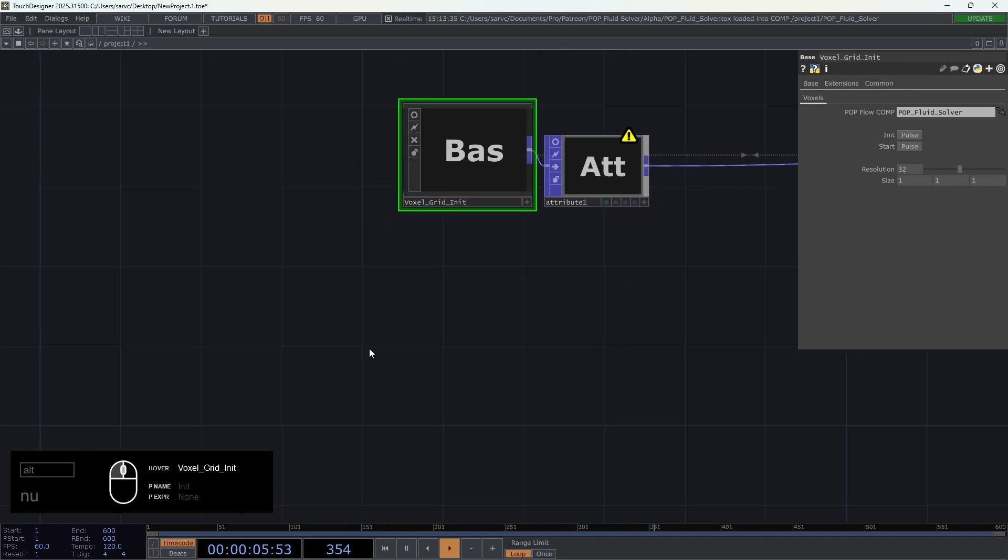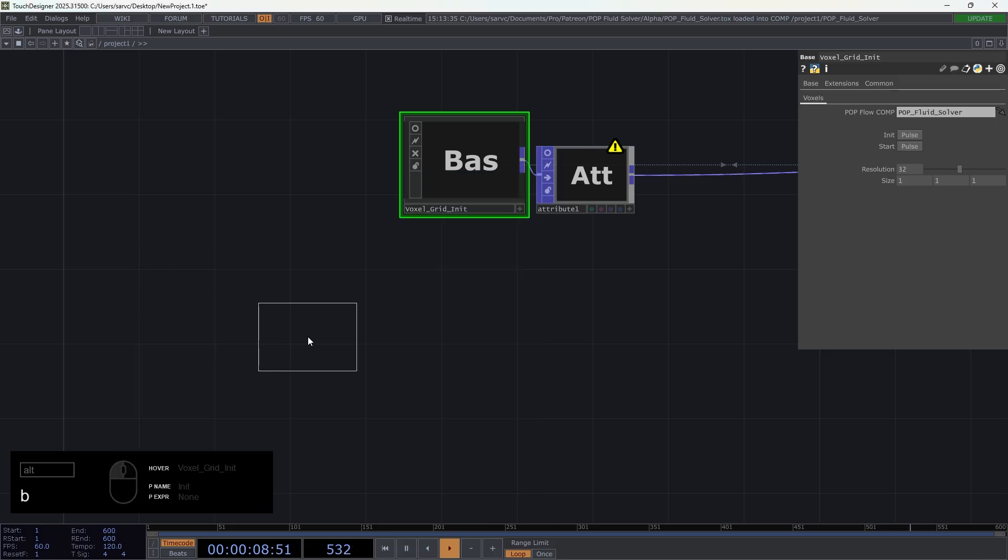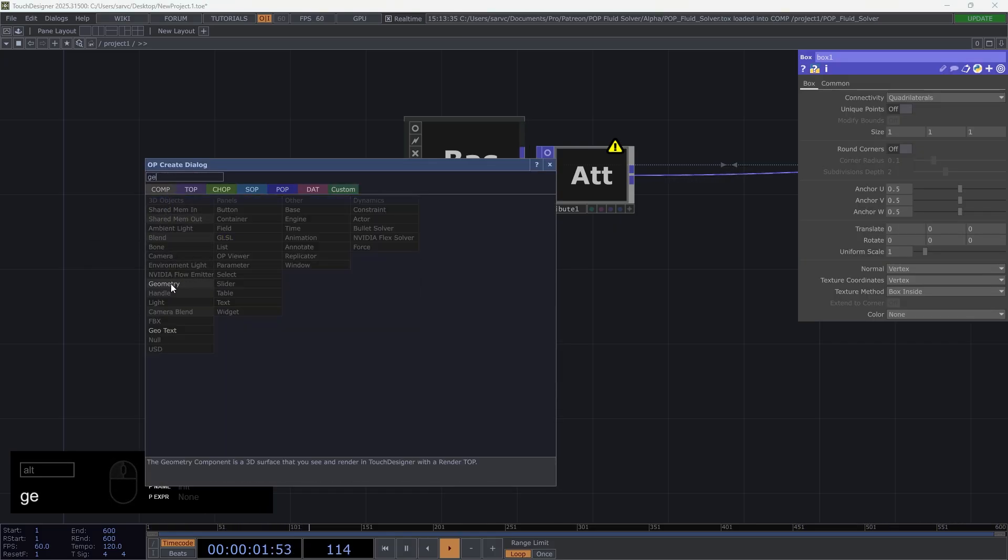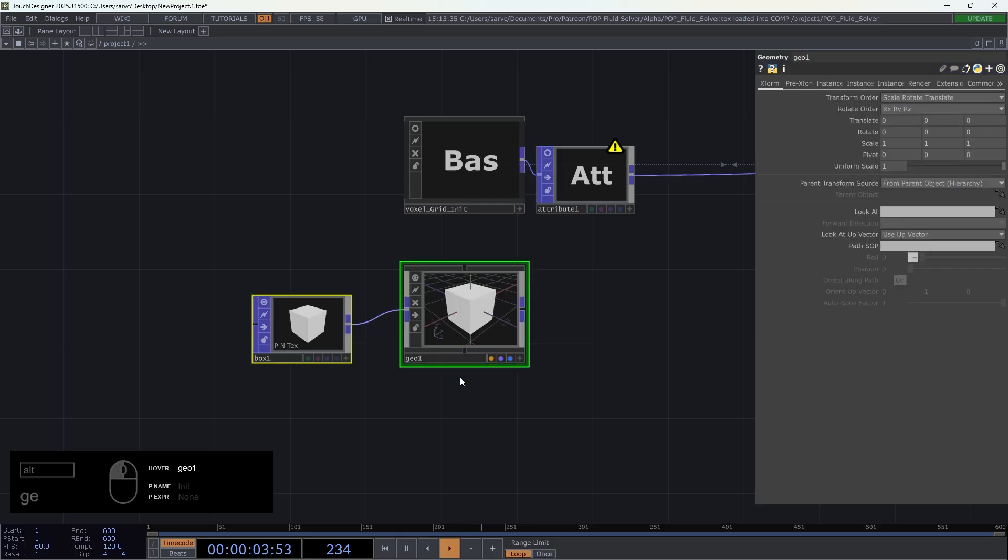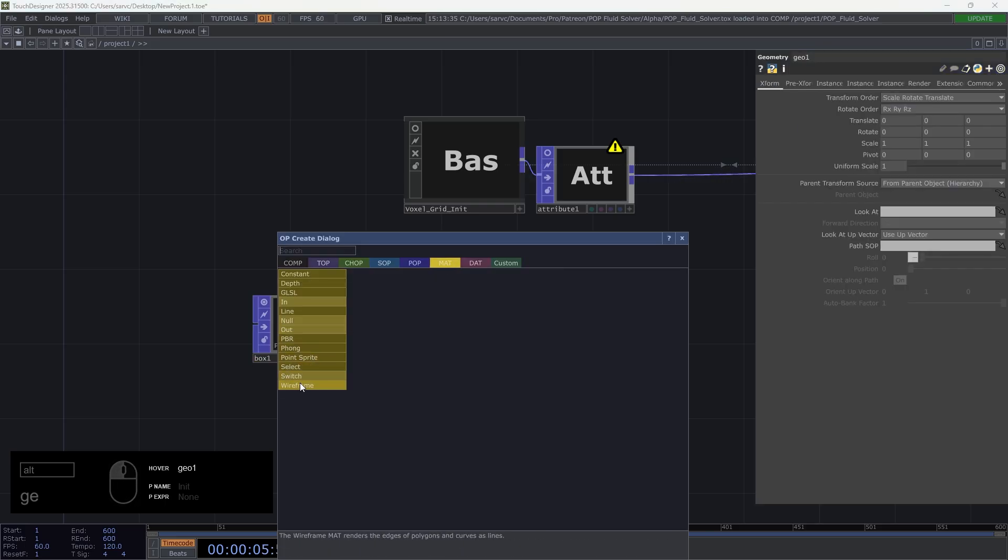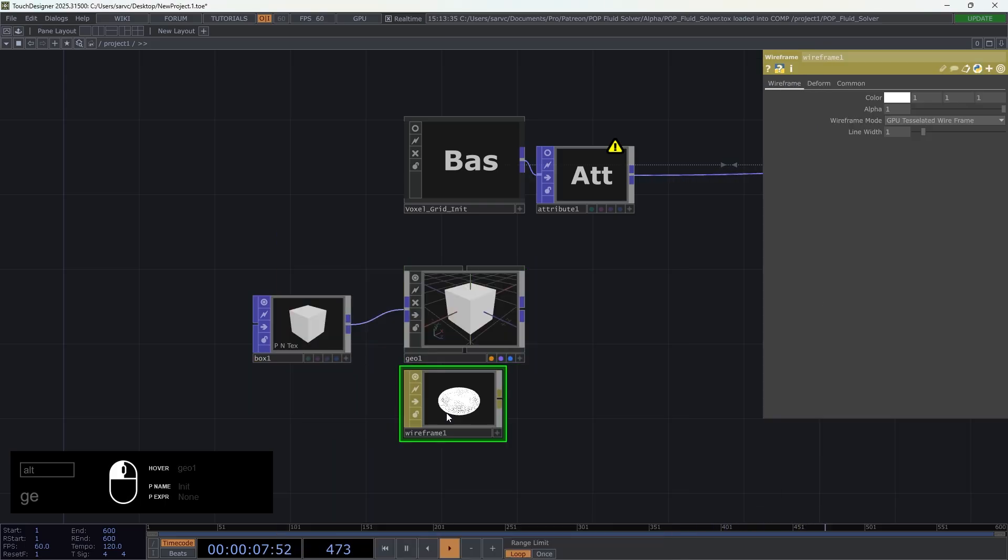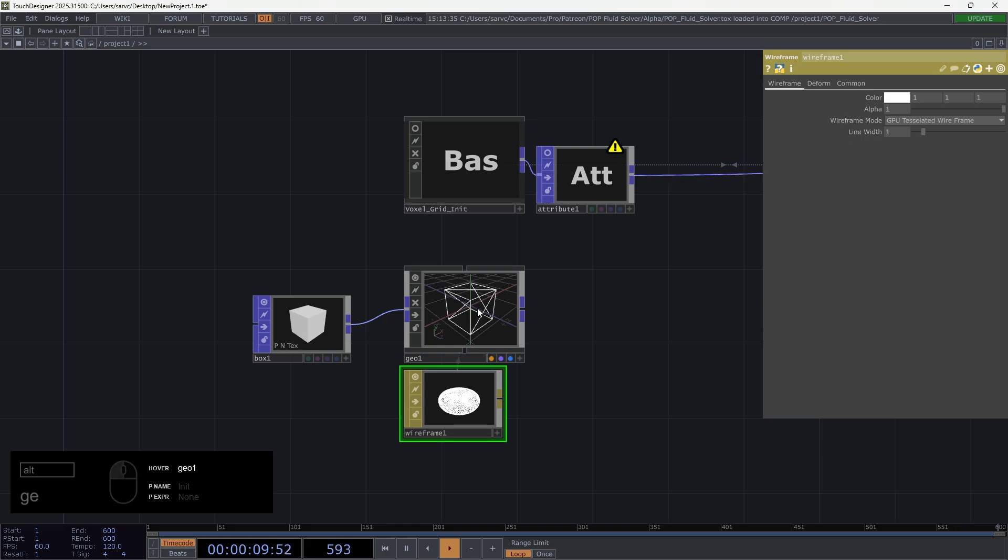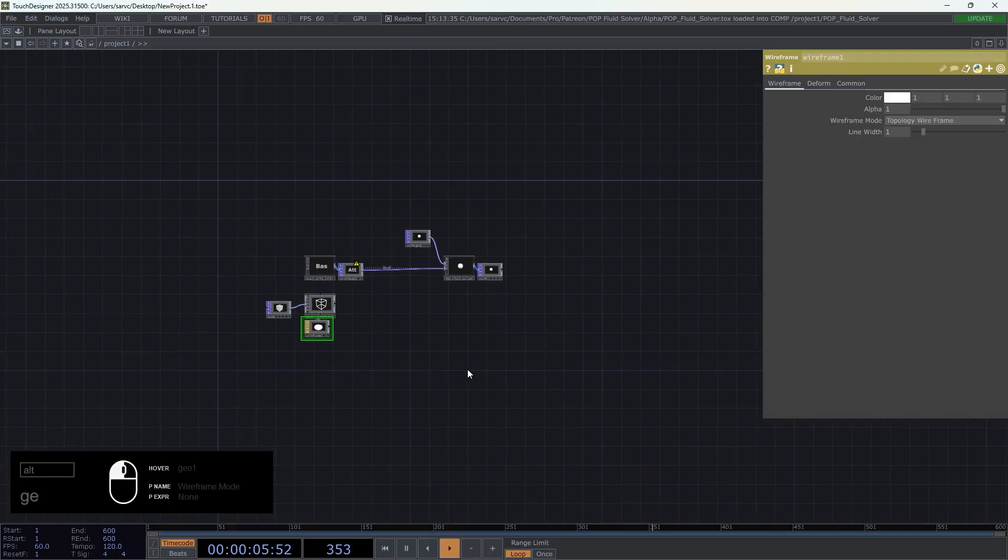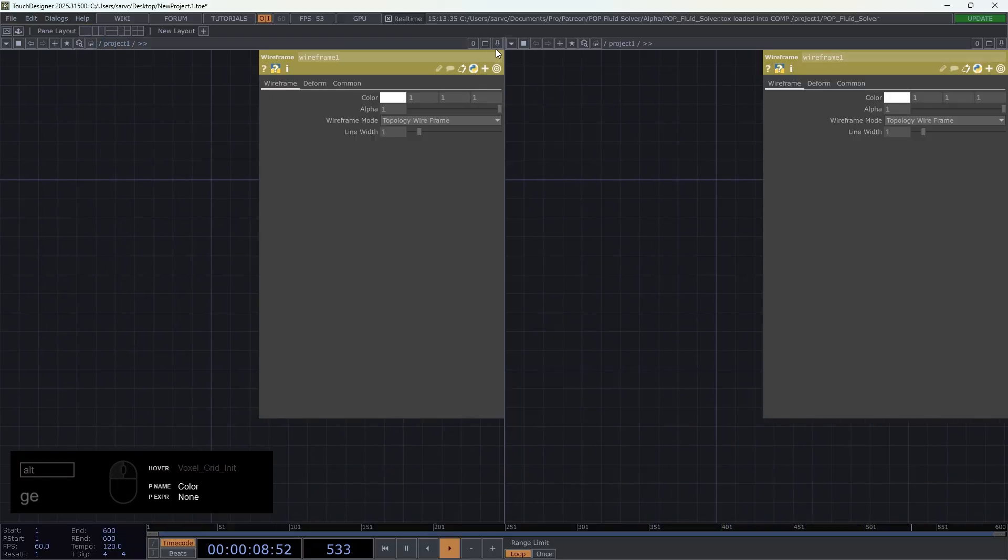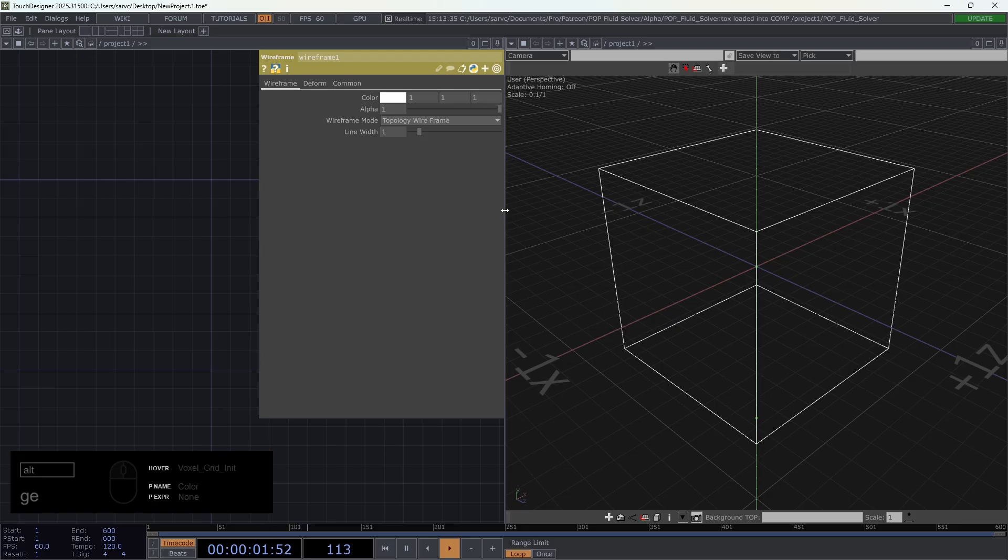I'm going to create a box connected to a geocomp, and in terms of material I'm going to connect the wireframe to it, drag and drop material and here choose topology wireframe.